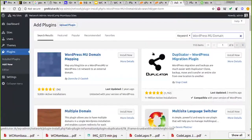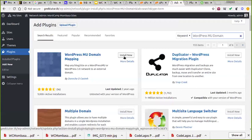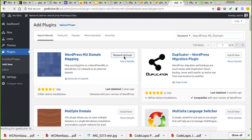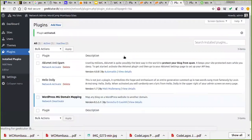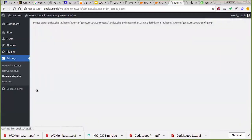I didn't buy any extra domain names this morning so I may not be able to finish the full setup, but you'll be able to see how to do it yourself. From my list of recommended plugins, I have a plugin called WordPress MU Domain Mapping. It says: 'Map any domain or sites on a WordPress MU to an external domain.' I click Install Now and then network activate it.